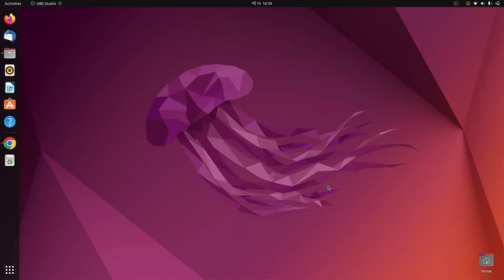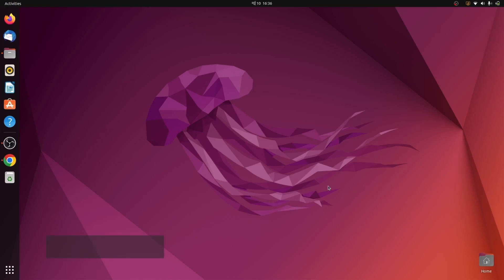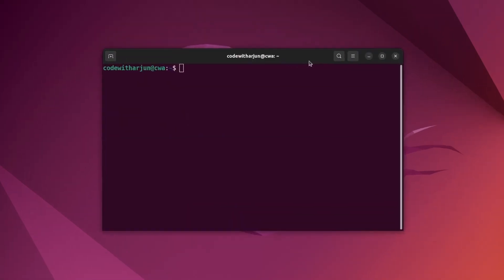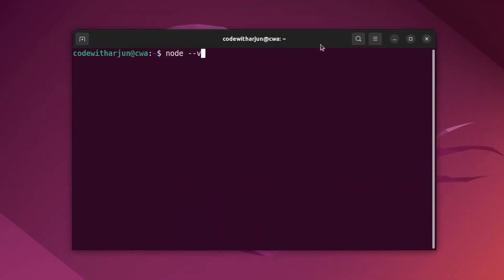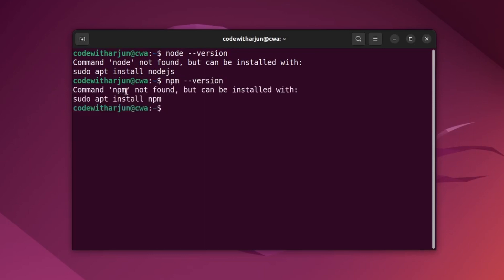The first thing you need on your Ubuntu operating system is Node and npm. To check if Node and npm are already installed, just type Ctrl+Alt+T to open the terminal and type node --version. If it shows something like 'command node not found' then Node is not installed. Similarly, type npm --version, and if it shows 'npm not found' then npm is not installed.